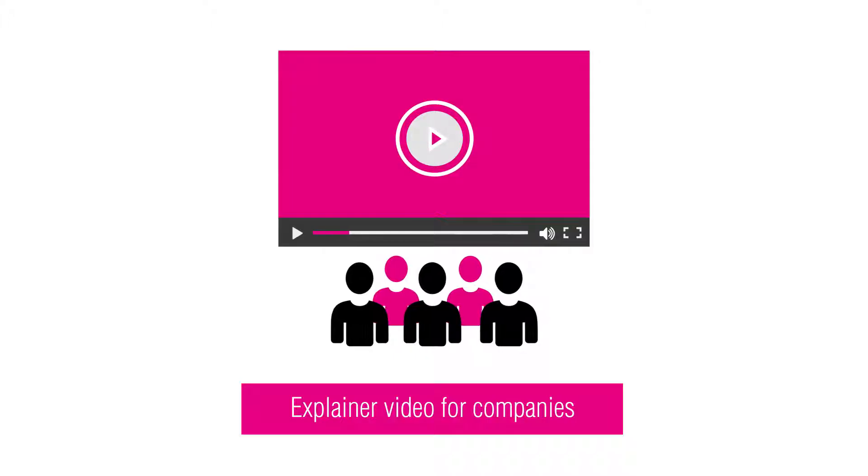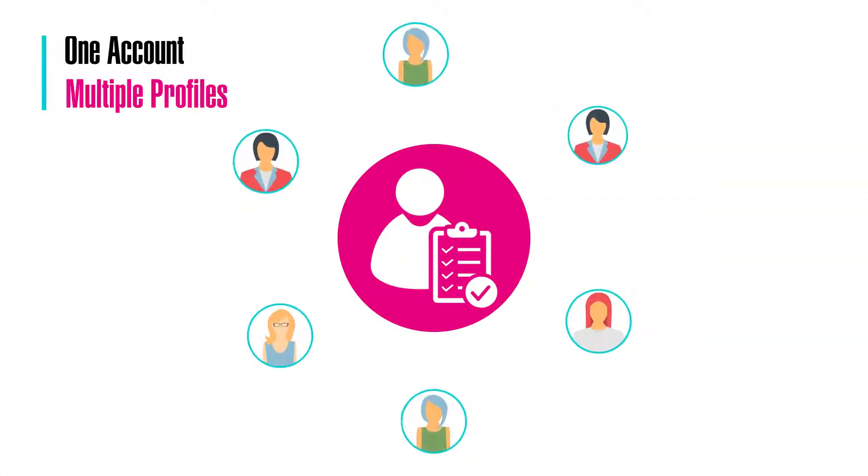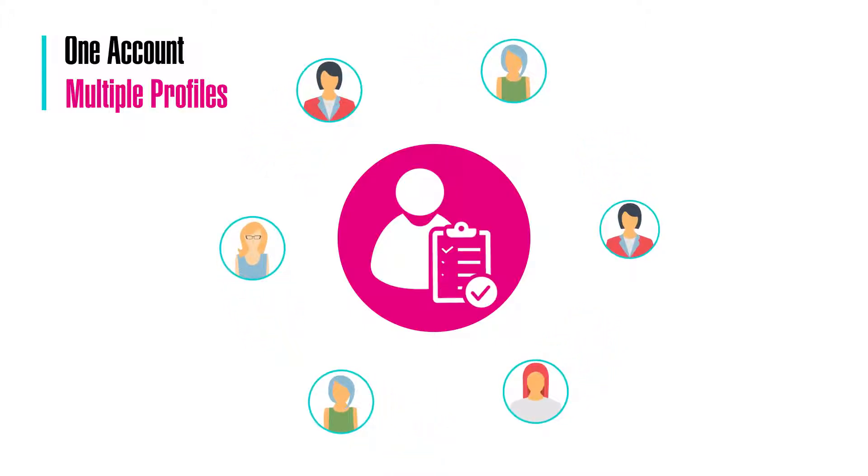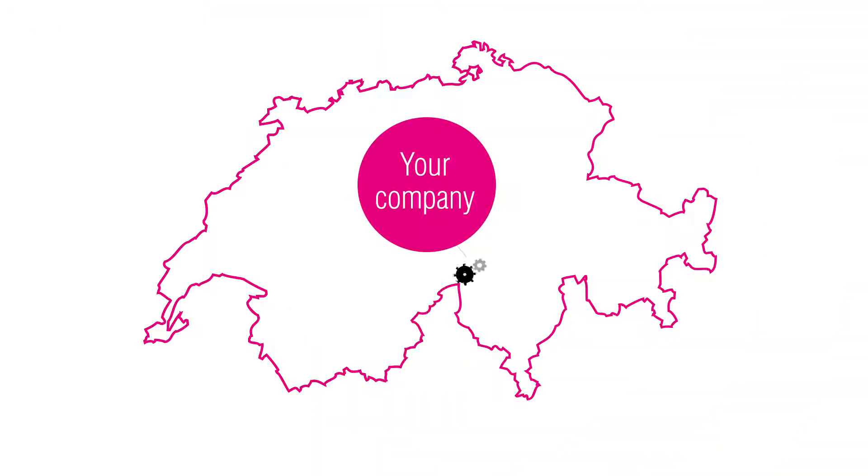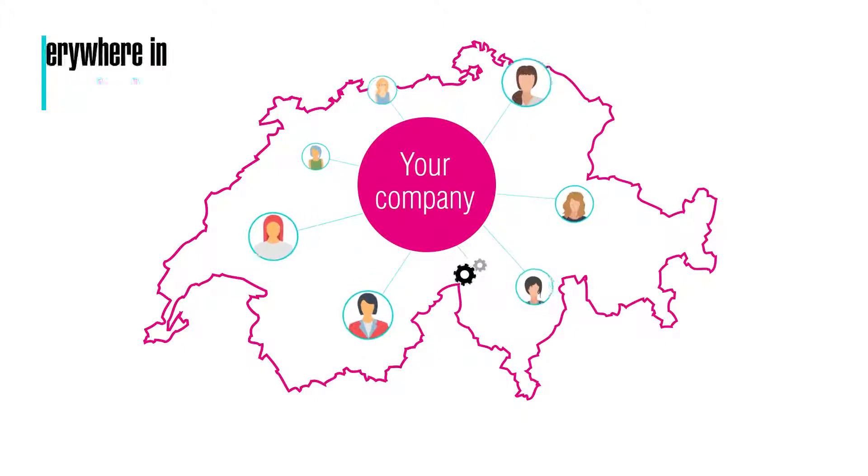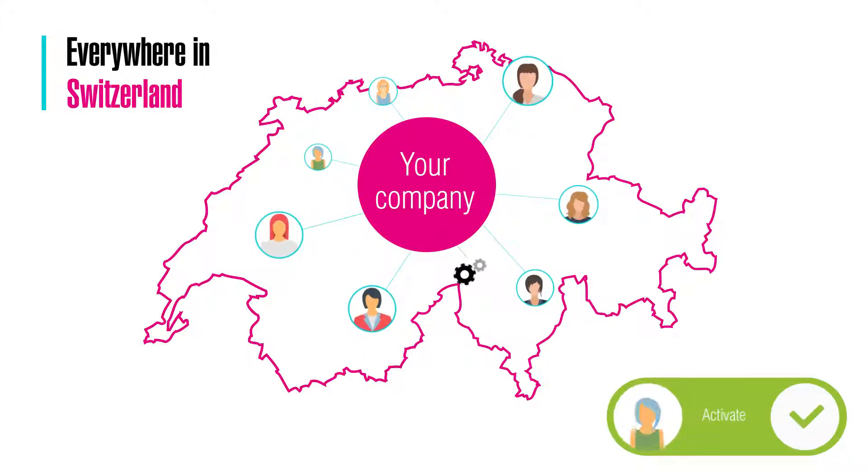This is an explainer video for companies. As a company owner, you can register with one single account to manage multiple profiles. Locate your company on the interactive map and locate every single profile in your company everywhere in Switzerland. You can activate and deactivate every single profile.